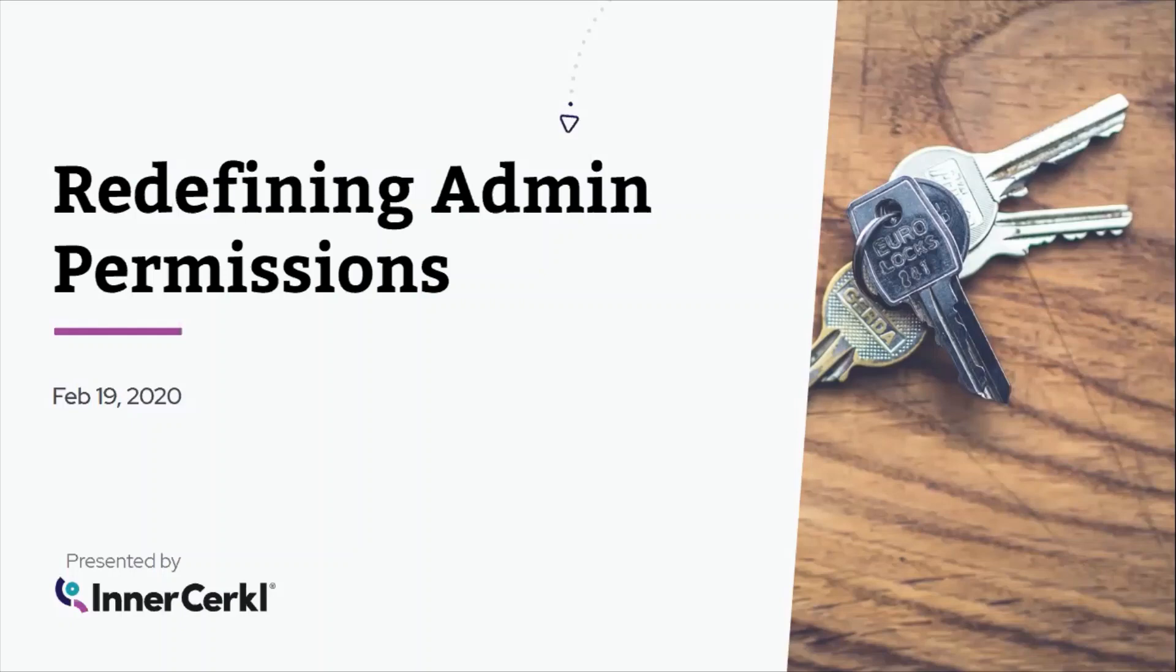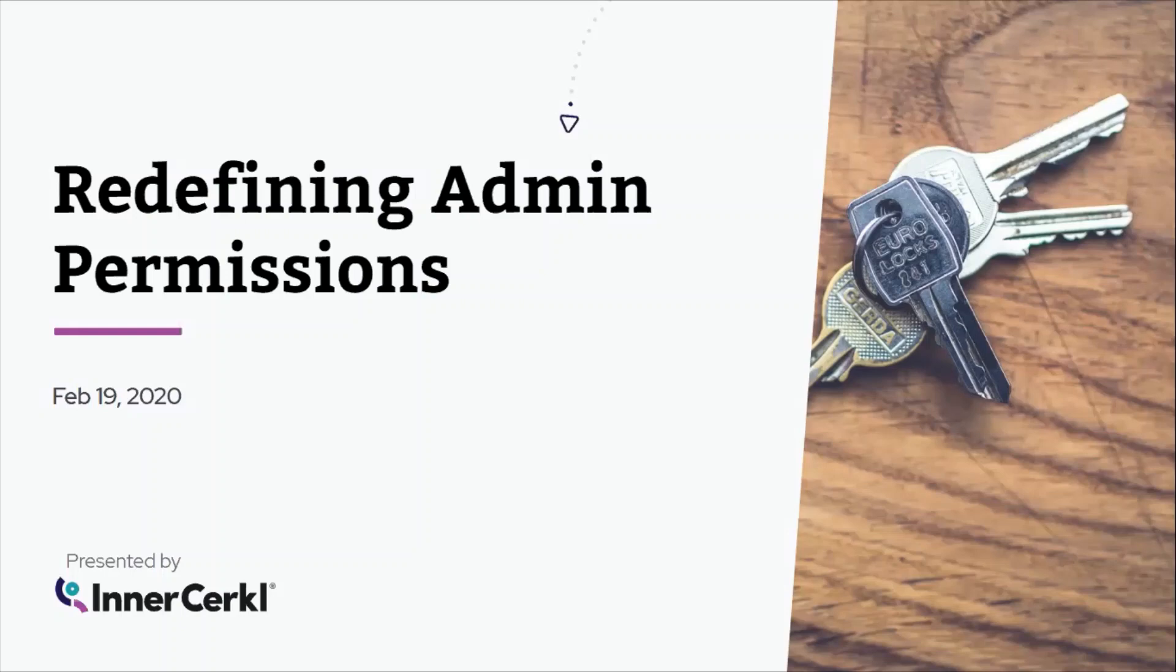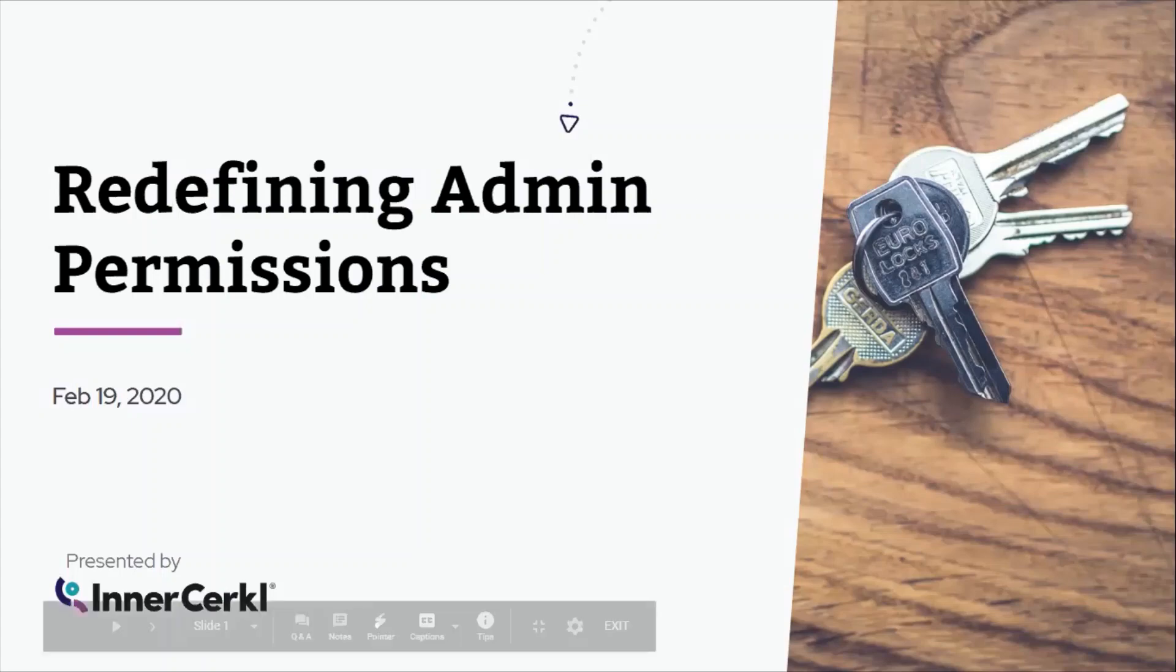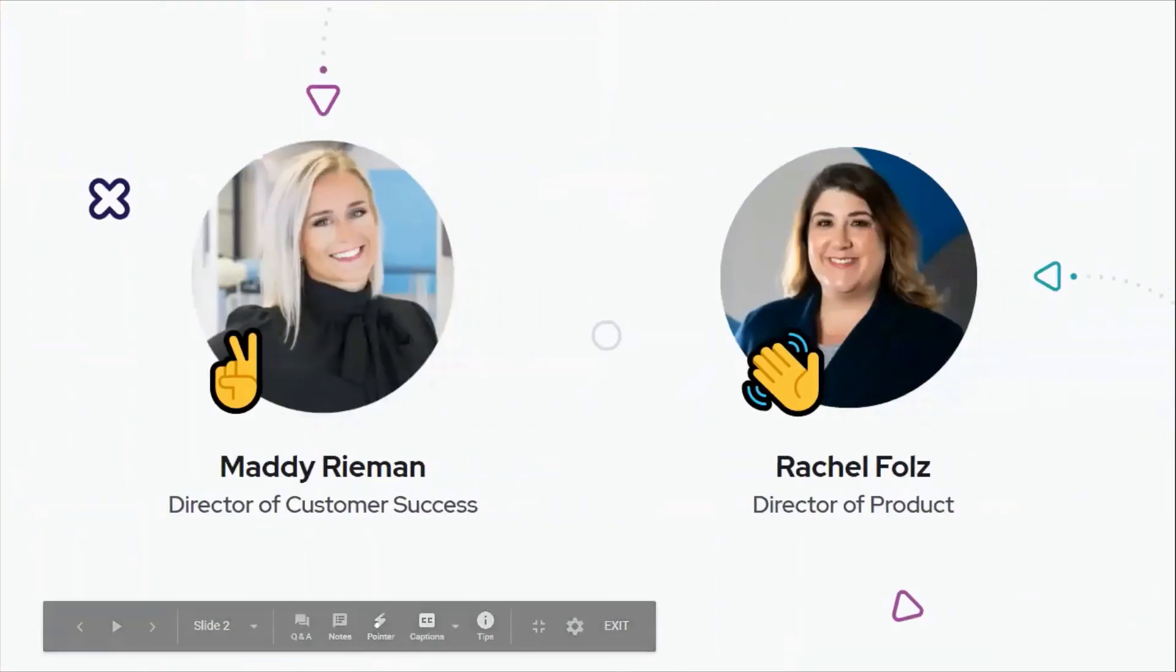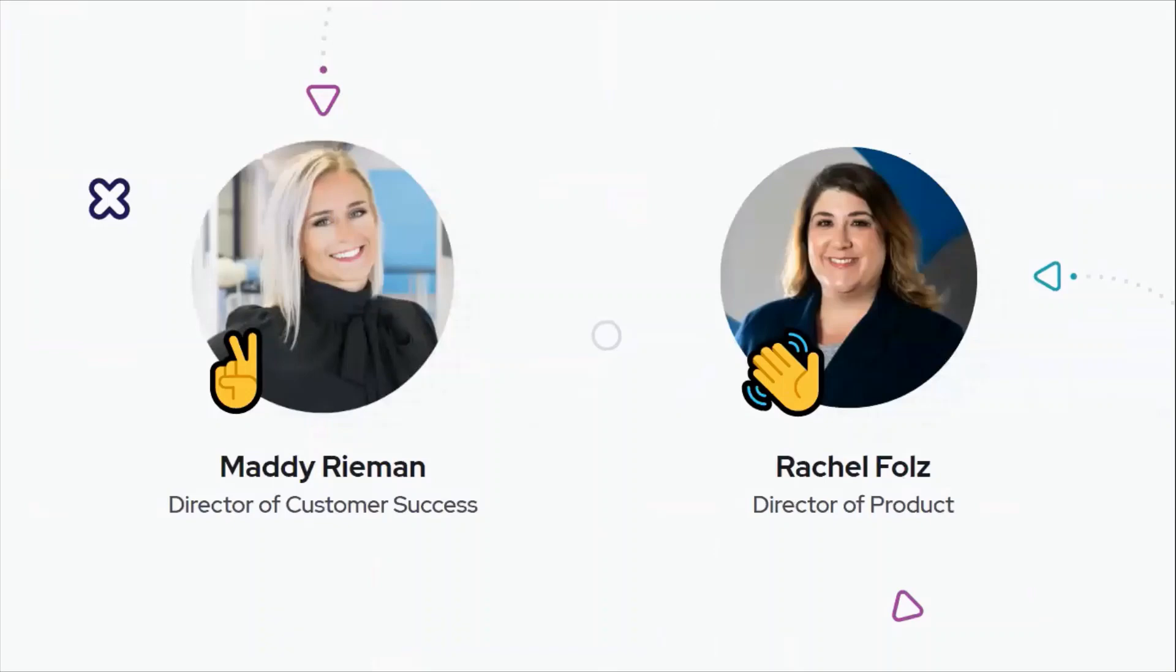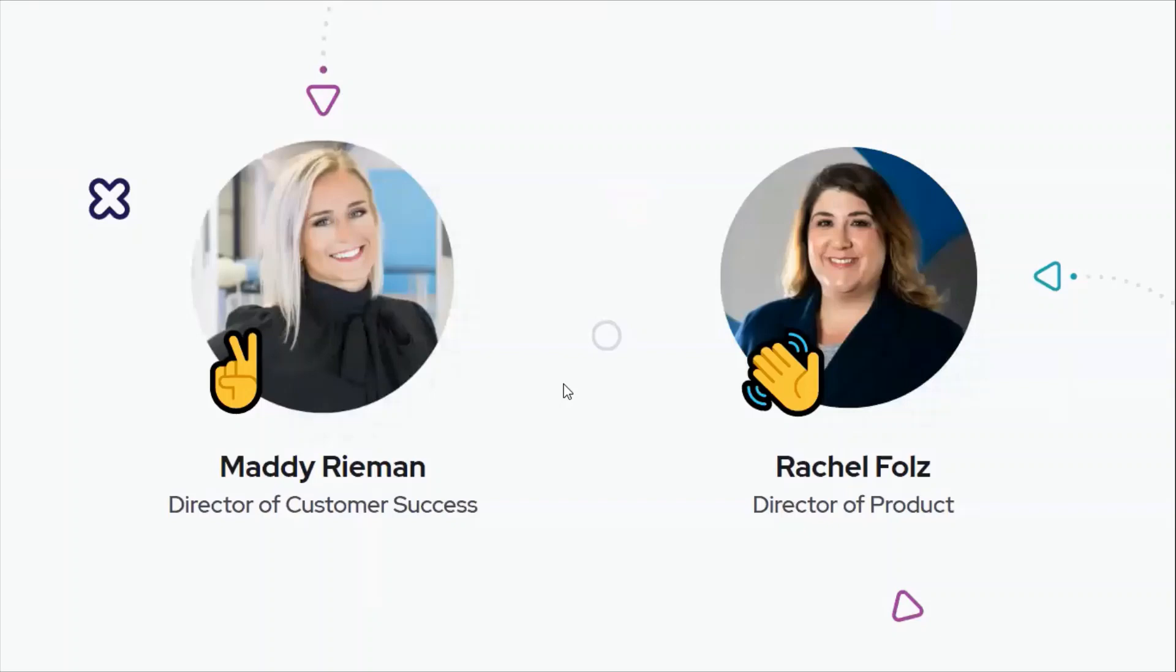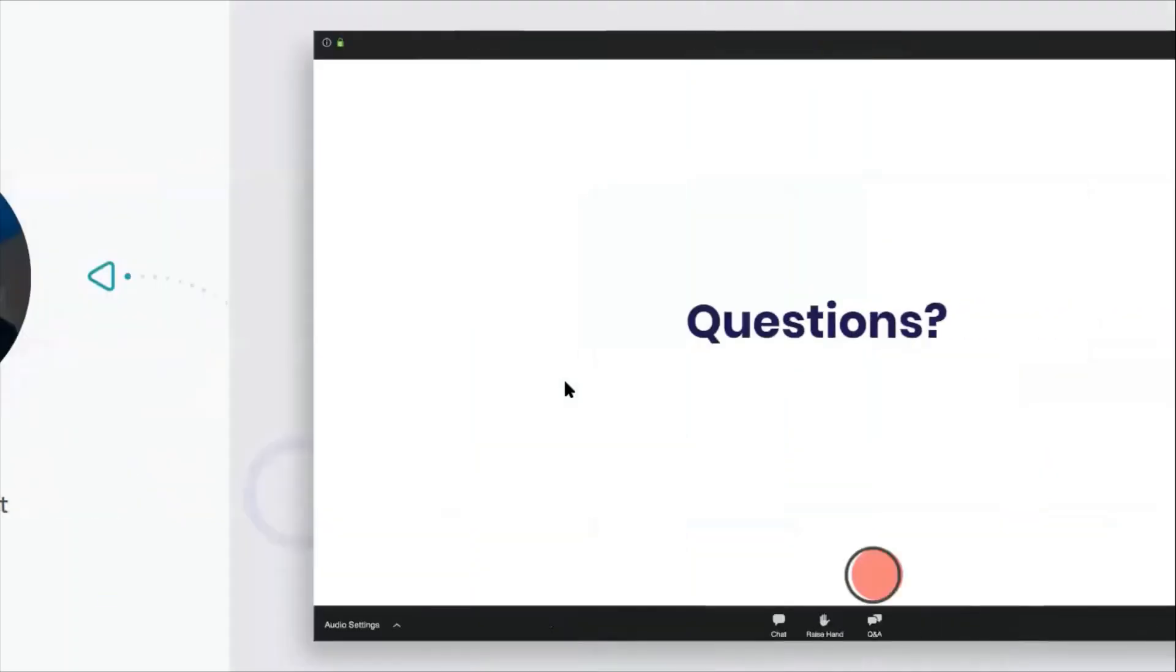All right, good afternoon everyone. Thank you so much for joining us for redefining admin permissions. We're coming to you live from the Circle office here in Cincinnati where it is very sunny but a very cold 37 degrees. I hope it's much warmer wherever you are today. We're really happy to be here with you today to talk you through the changes that are coming very soon to our admin permissions. I'm Rachel Foles, director of product here at Circle, and I'm joined by our director of customer success, Maddie. I also want to mention that it's your birthday. Happy birthday. Yes, this is how everyone celebrates their 38th birthday, with a live webinar about admin permissions.